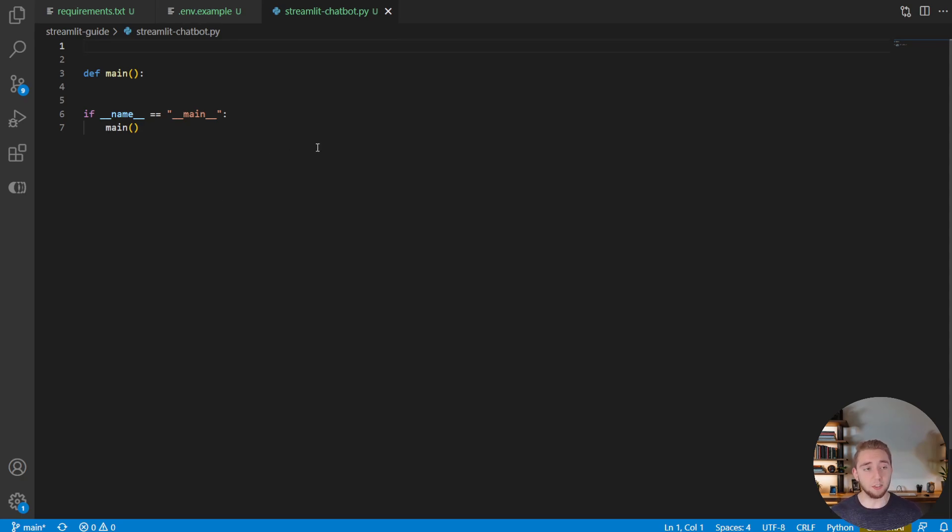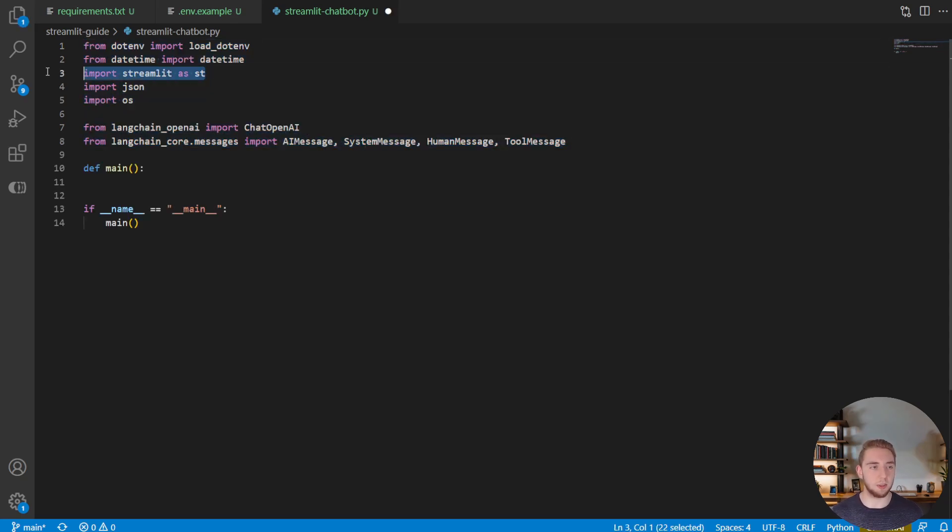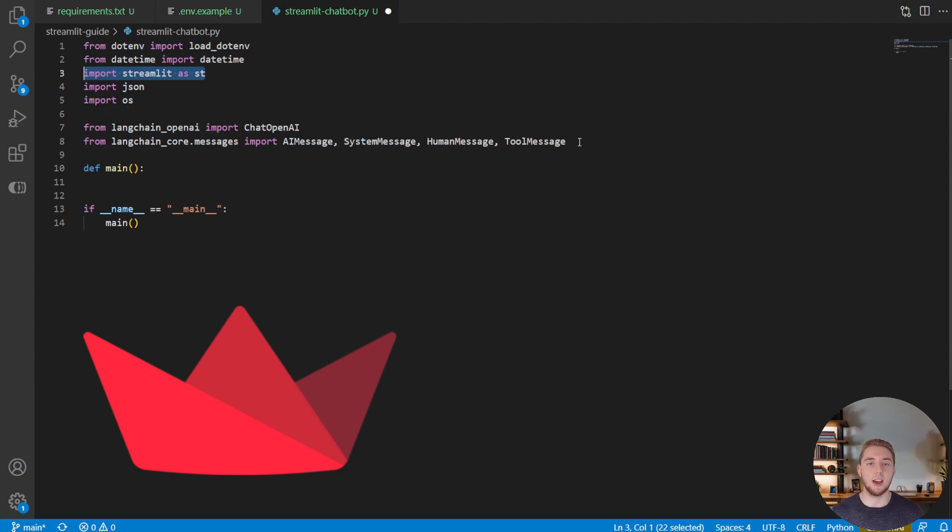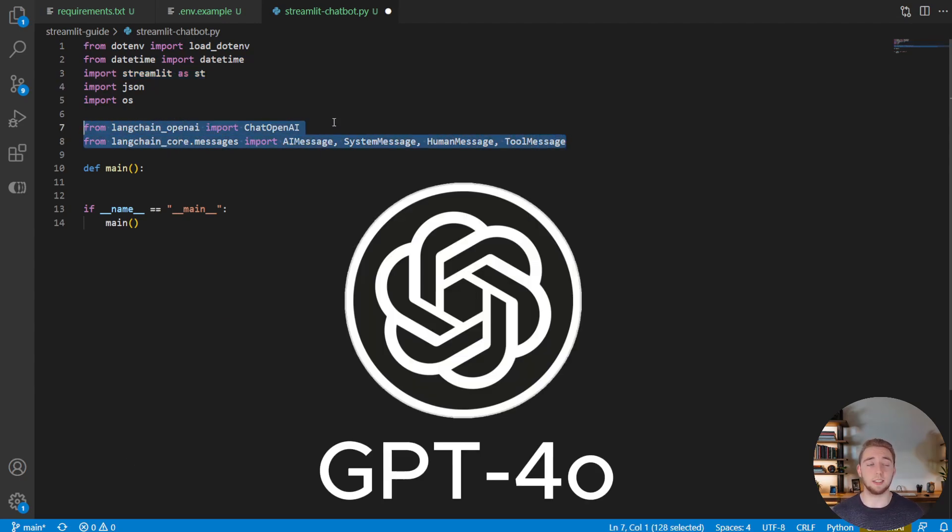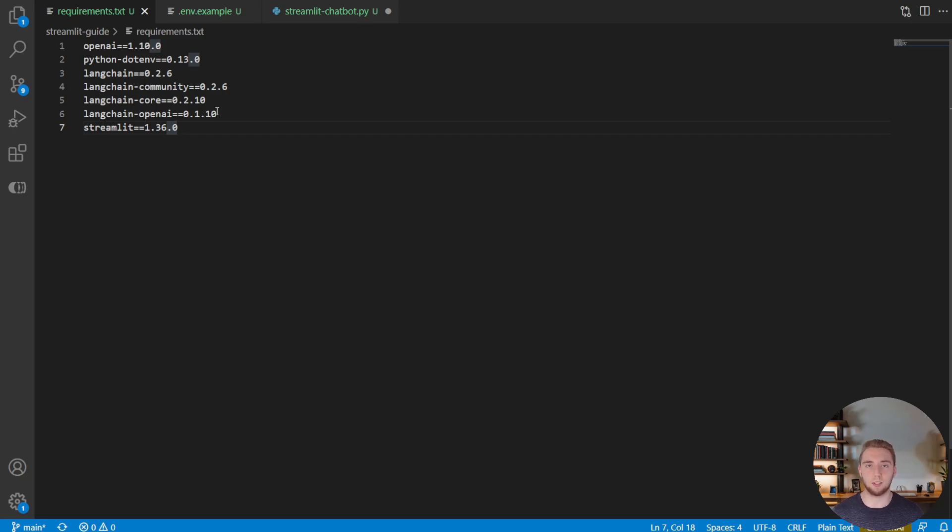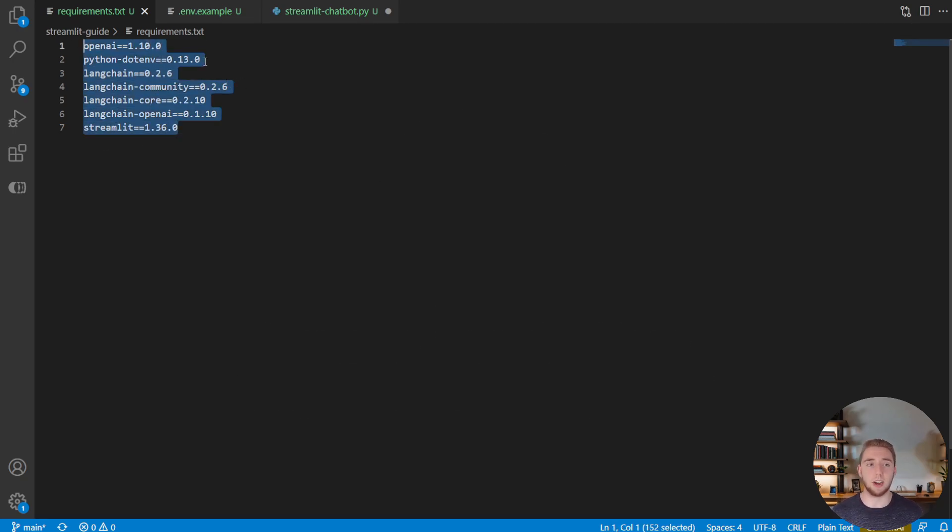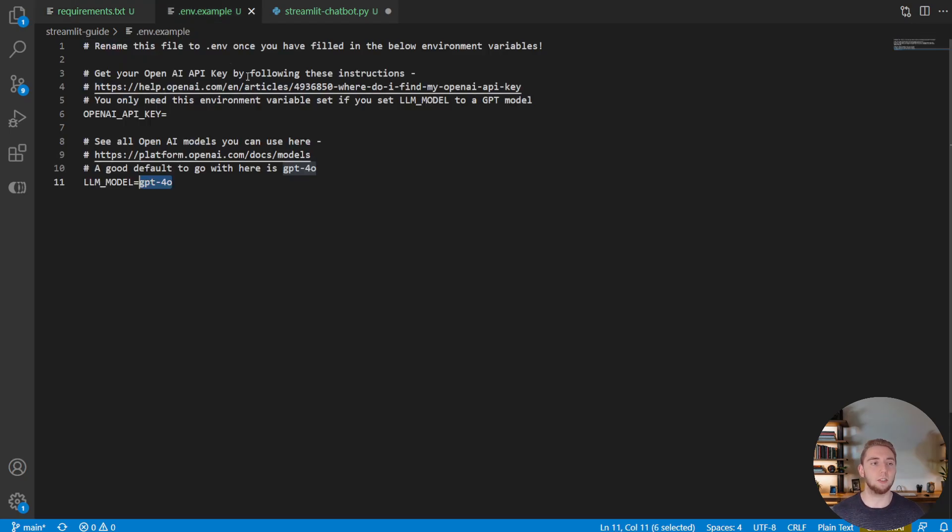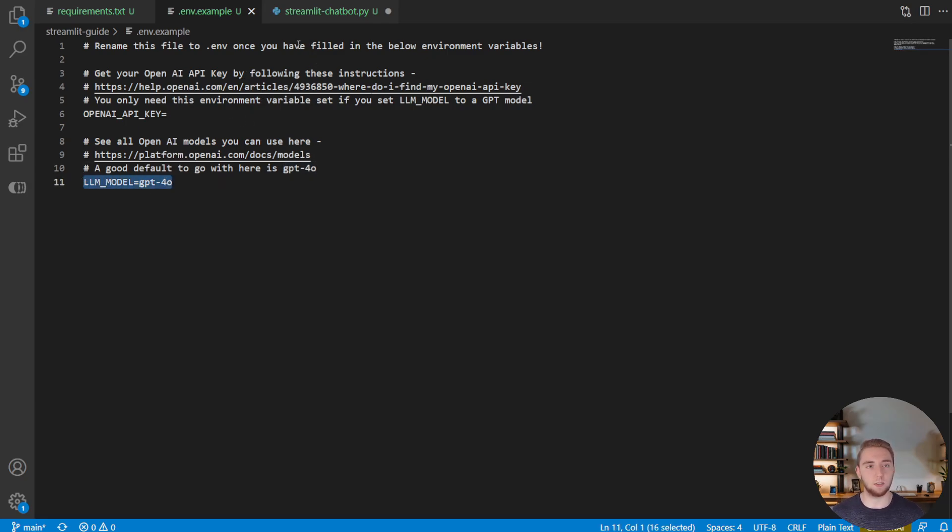And so the first thing that we want to do is actually import all the libraries that we need for this application, things like Streamlit for the UI and Langchain for interacting with our large language model, which is GPT in this case. Along with that, I have a requirements.txt file so that if you want to follow along, you can actually clone my GitHub repository. And you'll have all the Python packages and their versions defined here. And then also a .env example file for you to see the environment variables that you need to set to authenticate with OpenAI and also set the model that you want to use.